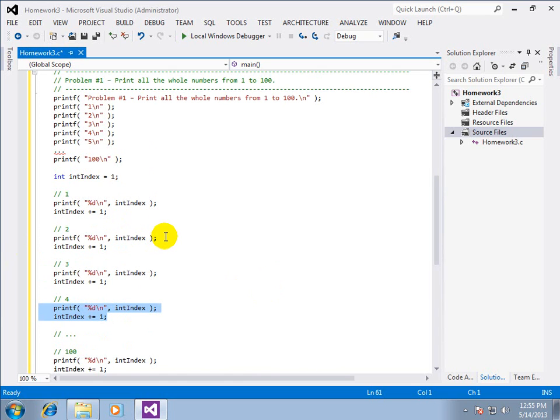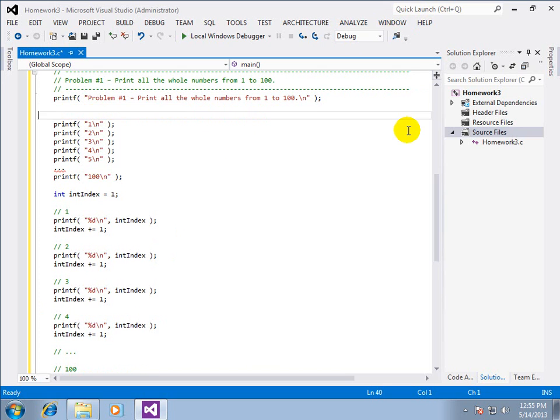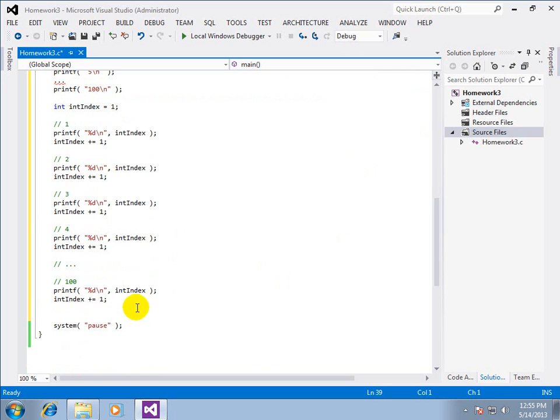Well we know the start one. We know the stop hundred. We know the steps. It goes in increments one. So therefore we use a for loop. I'm going to continue on the bottom so you can see the whole evolution.